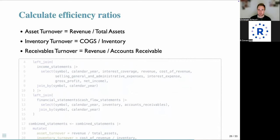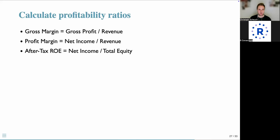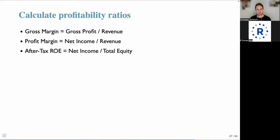For the sake of time, we won't plot efficiency ratios right now, because we want to give more attention to one of the most important categories: profitability ratios.